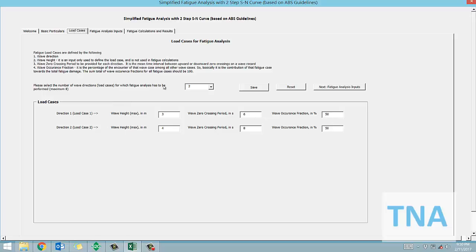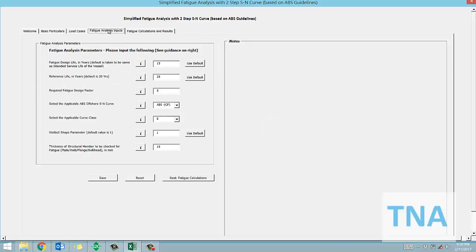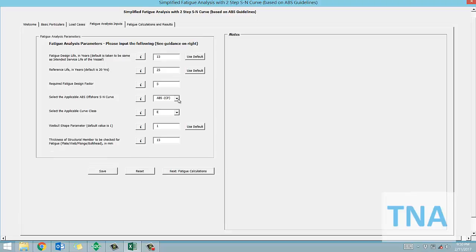Next we need to provide some basic fatigue analysis inputs like selecting the applicable SN curve, the Weibull shape parameter and thickness of structural member. Help files and inbuilt default values are provided to help the user with inputs.